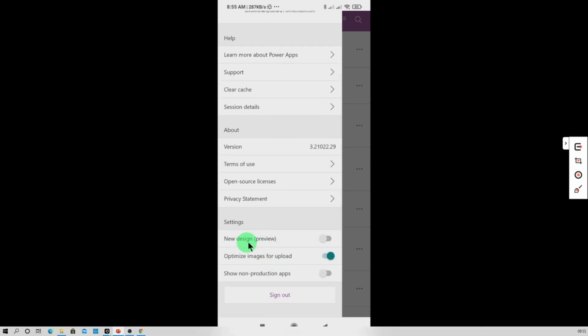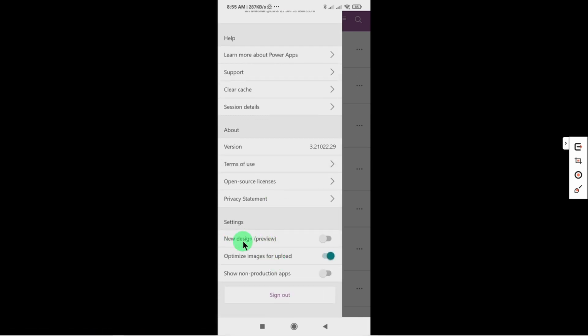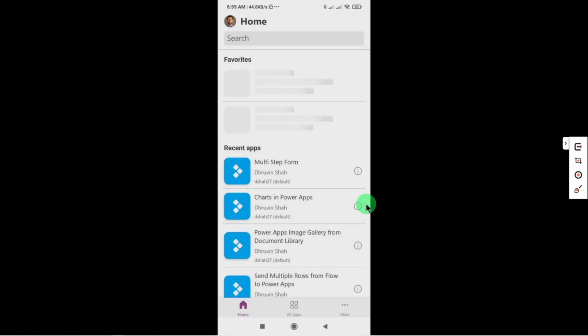Here we have one preview feature called new design. So make sure that you turn it on. So I turn that on. And now let's check how this new look is going to look like.